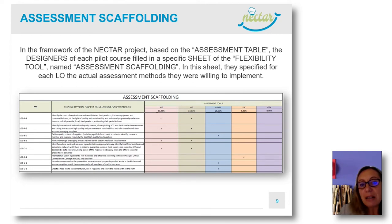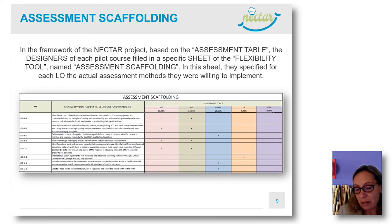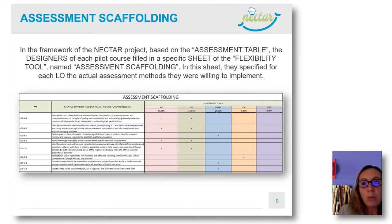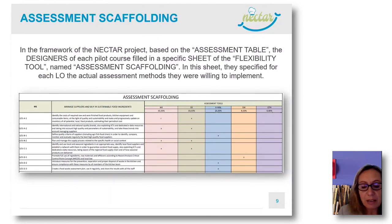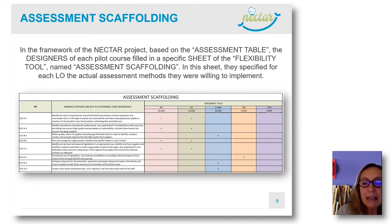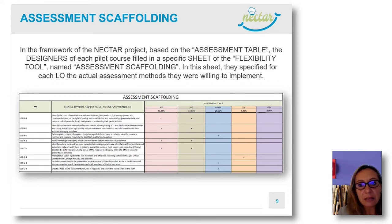This table mirrors that table, but here pilot designers have been asked to choose among the proposed assessment methods listed in the assessment table — which assessment tools they intend to apply in the specific pilot for each specific learning outcome. Is this clear?